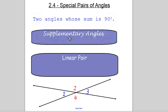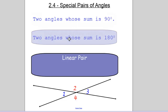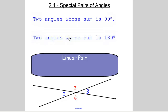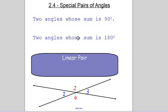Supplementary angles: two angles whose sum is 180. So when two angles add up to 180, that's by the definition of supplementary angles.